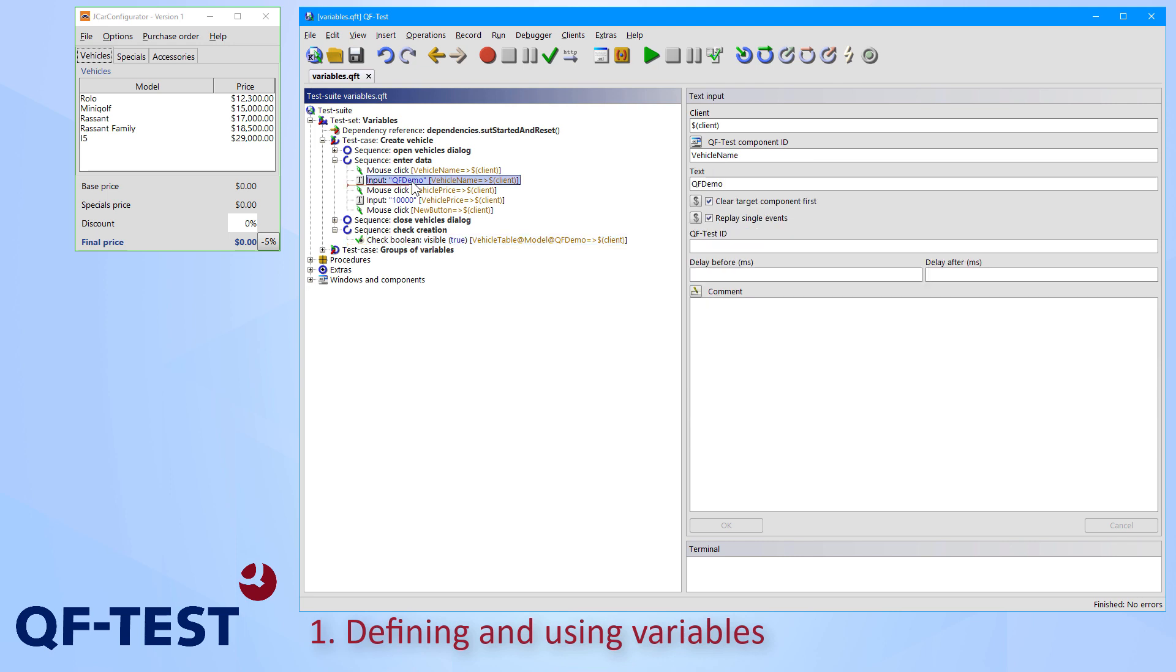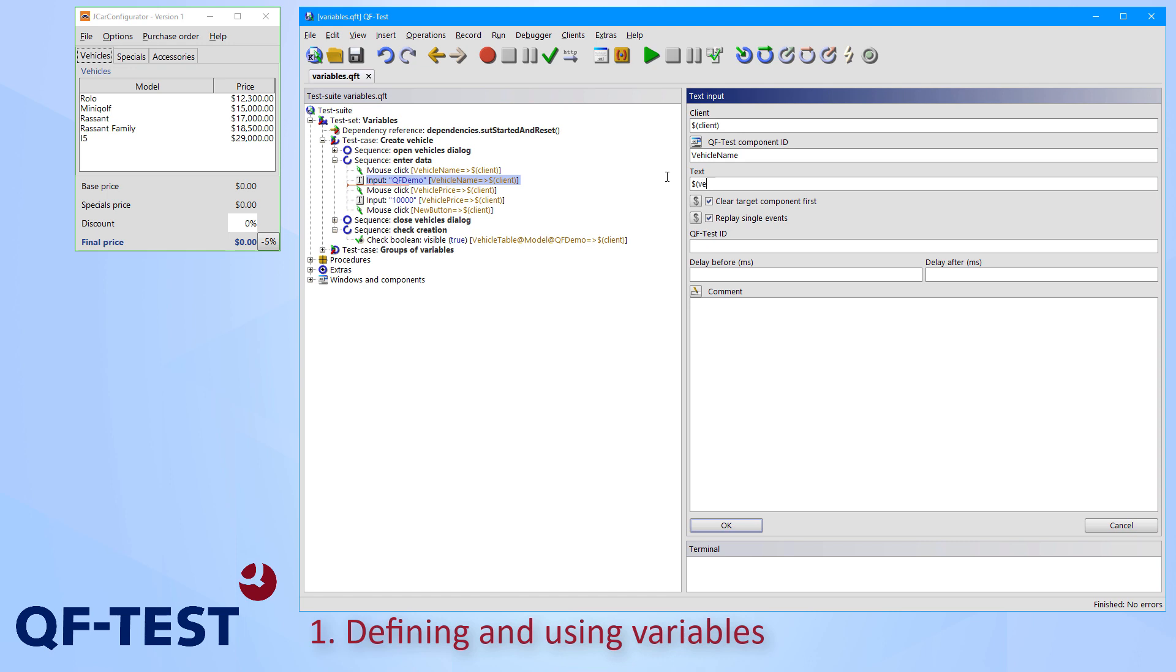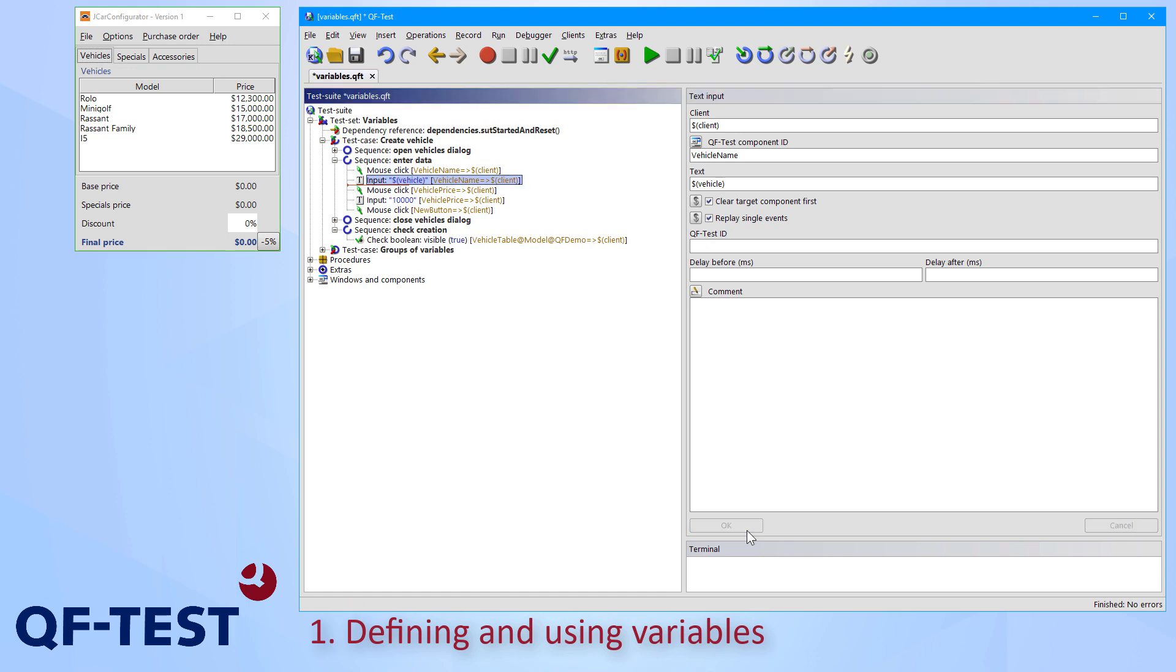Therefore, I replace the specific values of the name QF-Demo and the price 10,000 in my case with variables. So I select the first location where test data is being used. In my case, it's the input of the name. And now I replace the value QF-Demo with the variable dollar, parenthesis open, vehicle as variable name and parenthesis close. And I confirm the change. So this means that I use the value of the variable vehicle in the next test run.